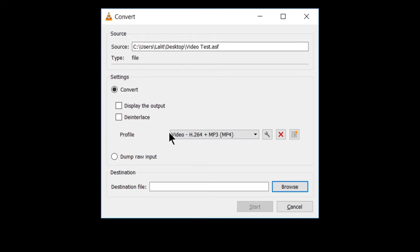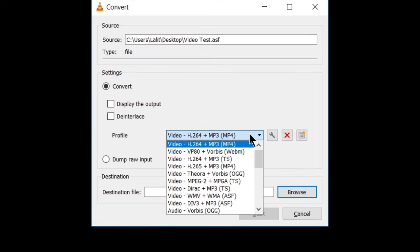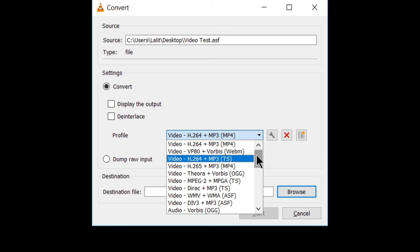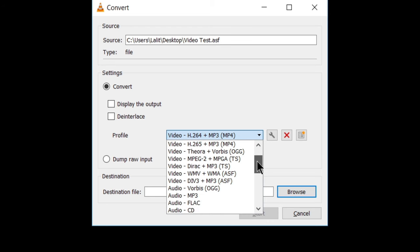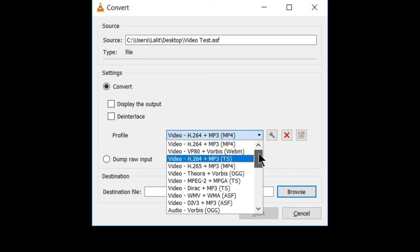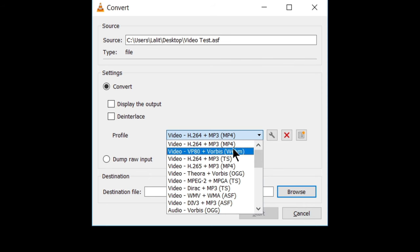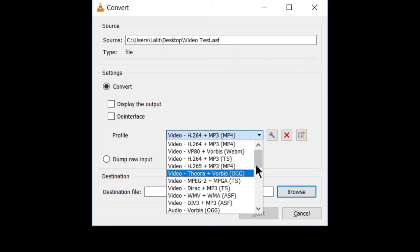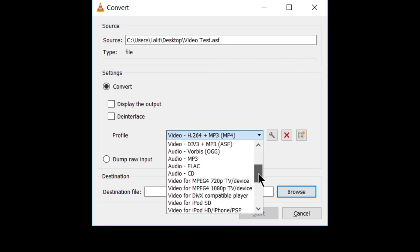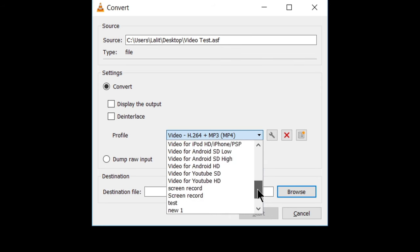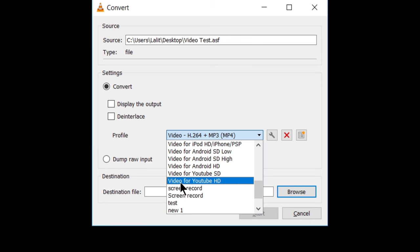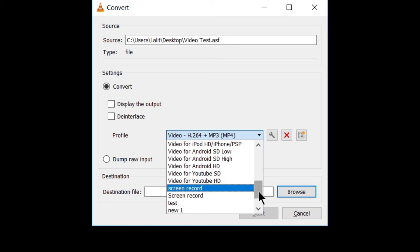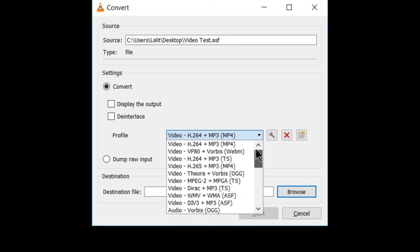Now here, you will see various profile options. See this menu. Here, there are various preset profiles that you can choose from to directly convert that file into these formats like H264 plus MP3, MP4 and various others. You can see here that like a video for YouTube HD, video for Android HD and other file formats.